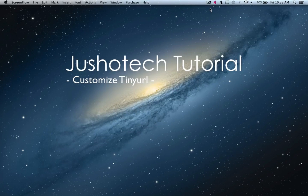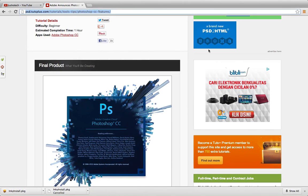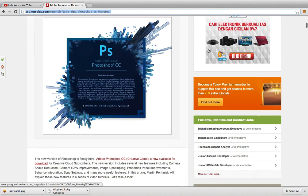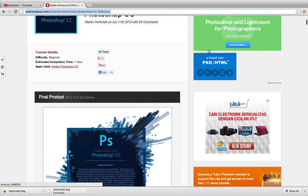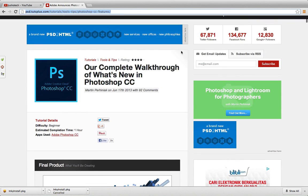Good morning everyone, welcome to Jusotech tutorial. Today I want to show you a tutorial about TinyURL. I have a long website already open. This has a long web address as you can see here.